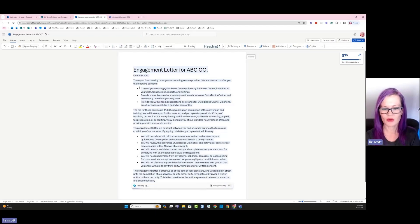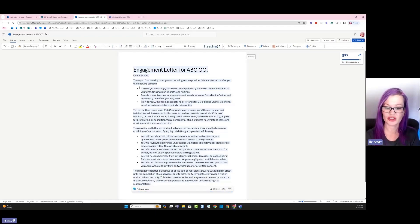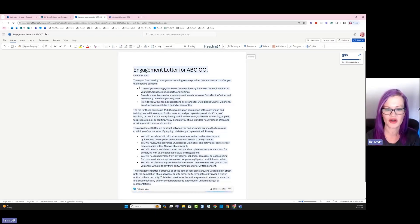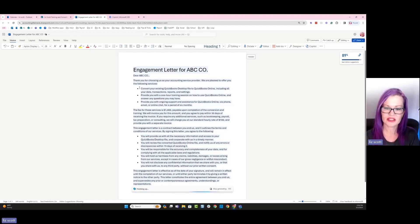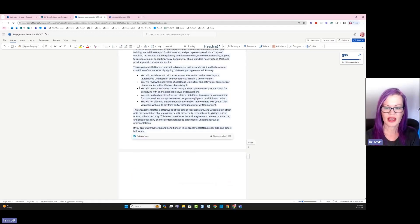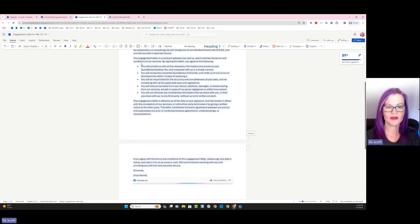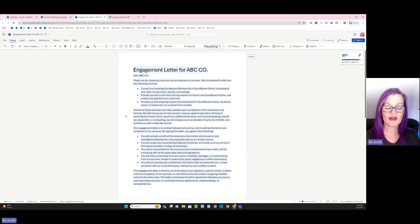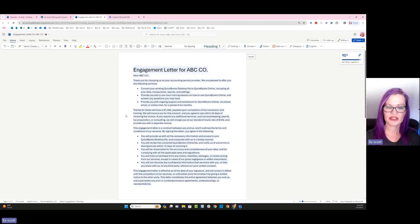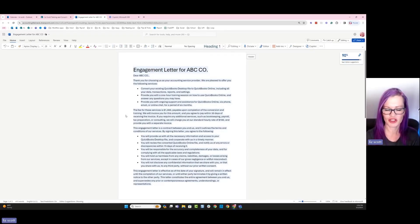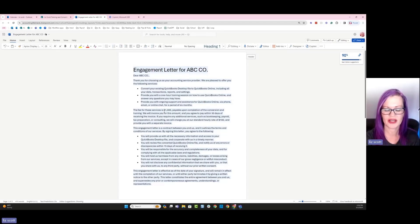Provide you with a one-hour training for QuickBooks Online and answer any questions. That's great because we actually didn't say anything about training. Provide you ongoing support for assistance in QuickBooks Online via phone, email. So this is giving us some additional revenue opportunities. And then it's also saying these services will be X amount of dollars. We could certainly change that. This is just a template that's been created for us to work off of.